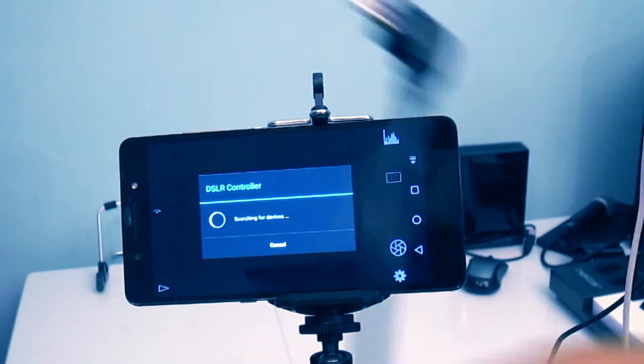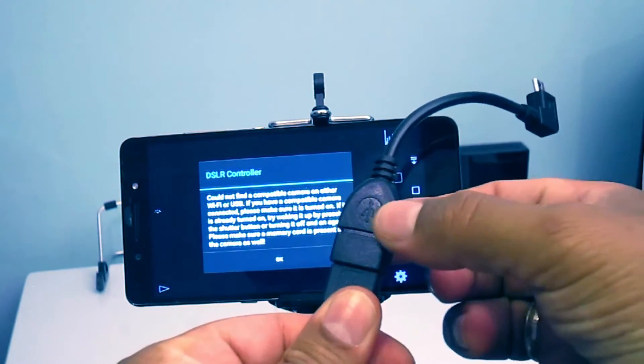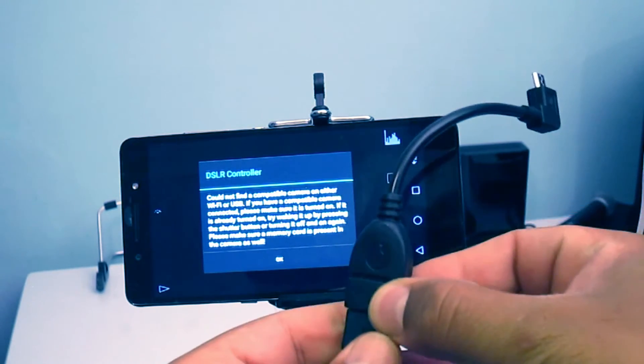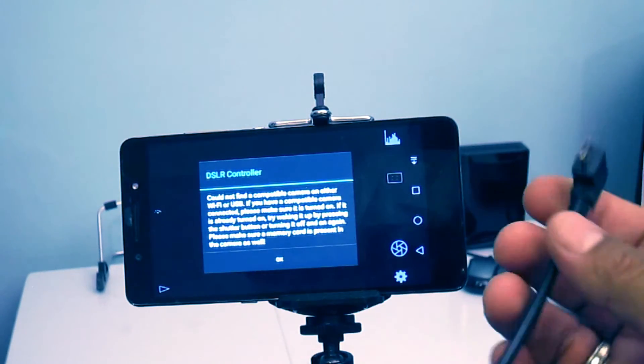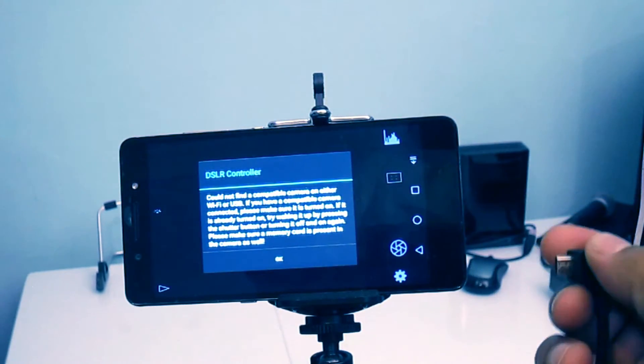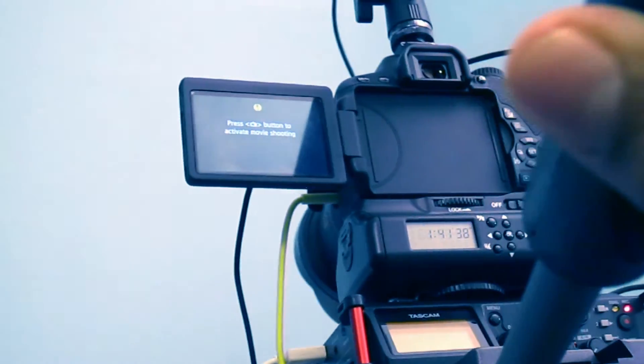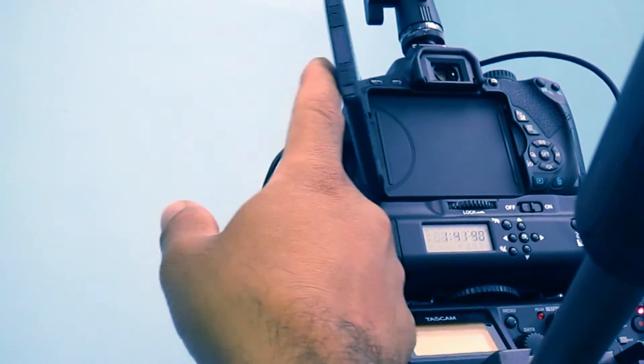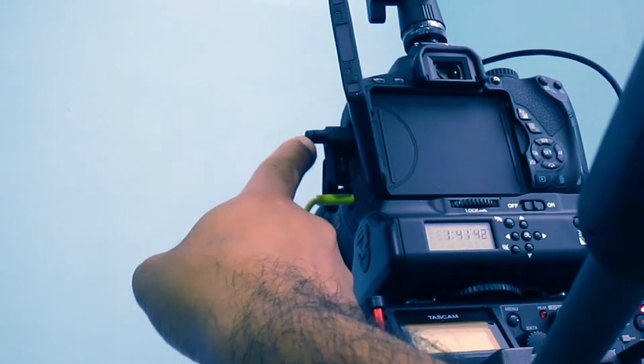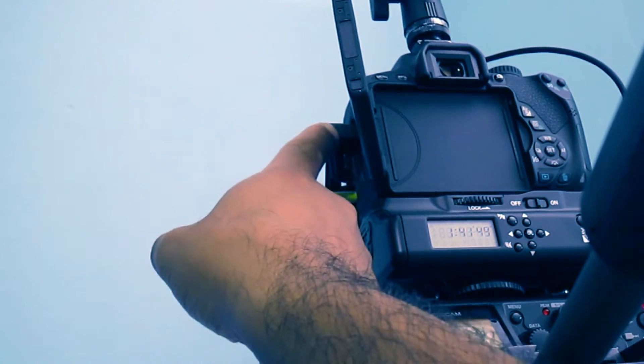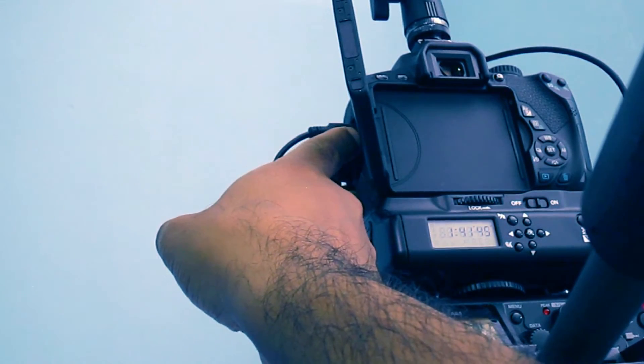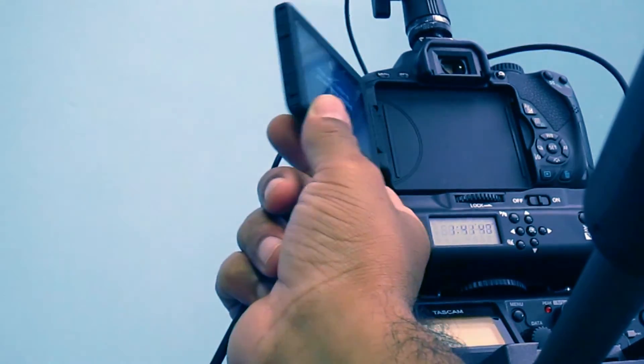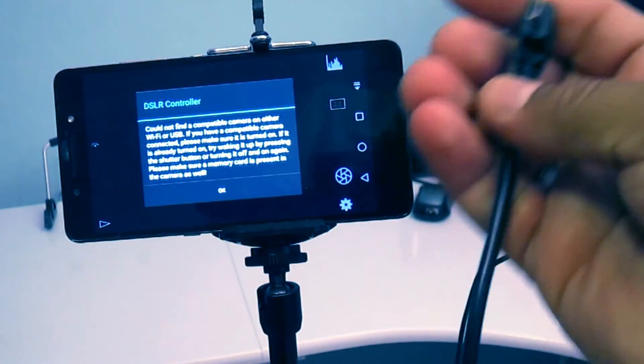Now connect the USB cable to the AV port on your DSLR camera, which I'll show you is basically right here.